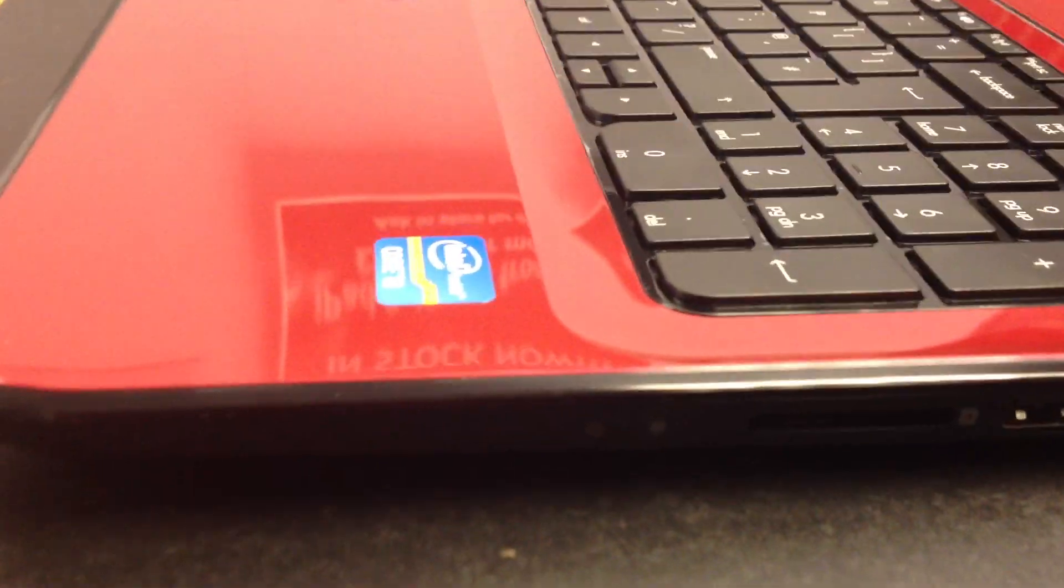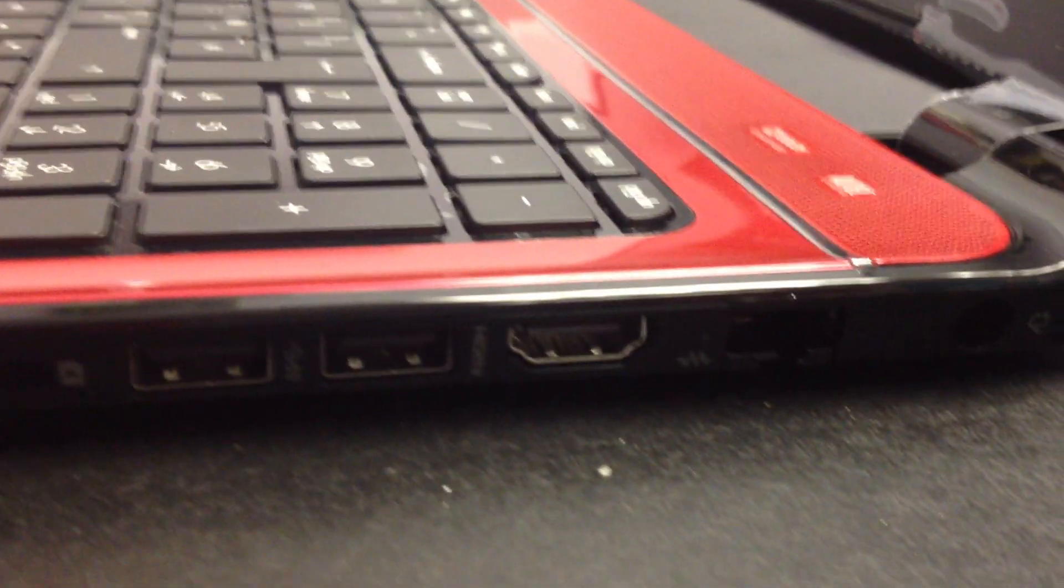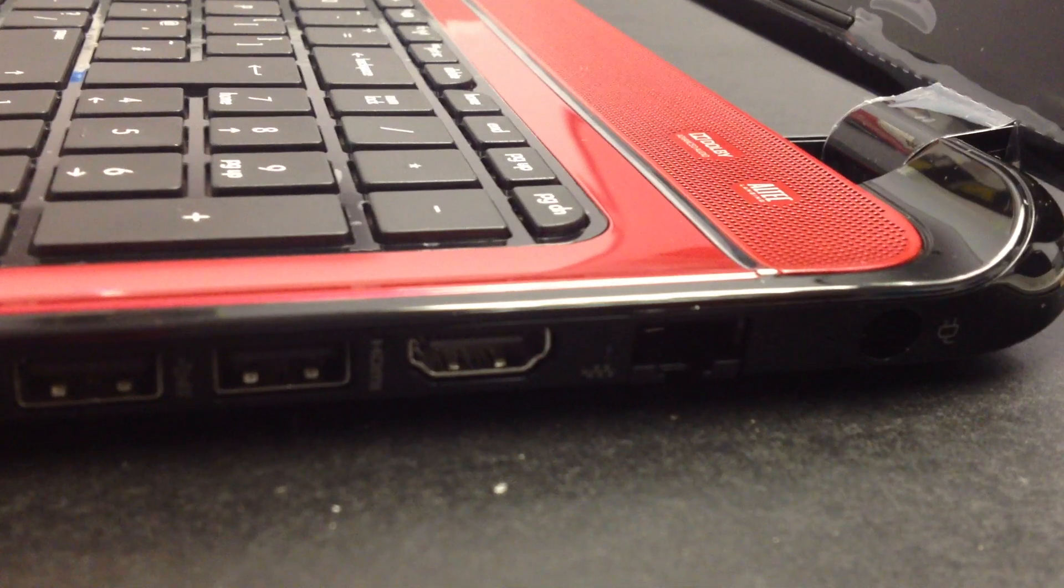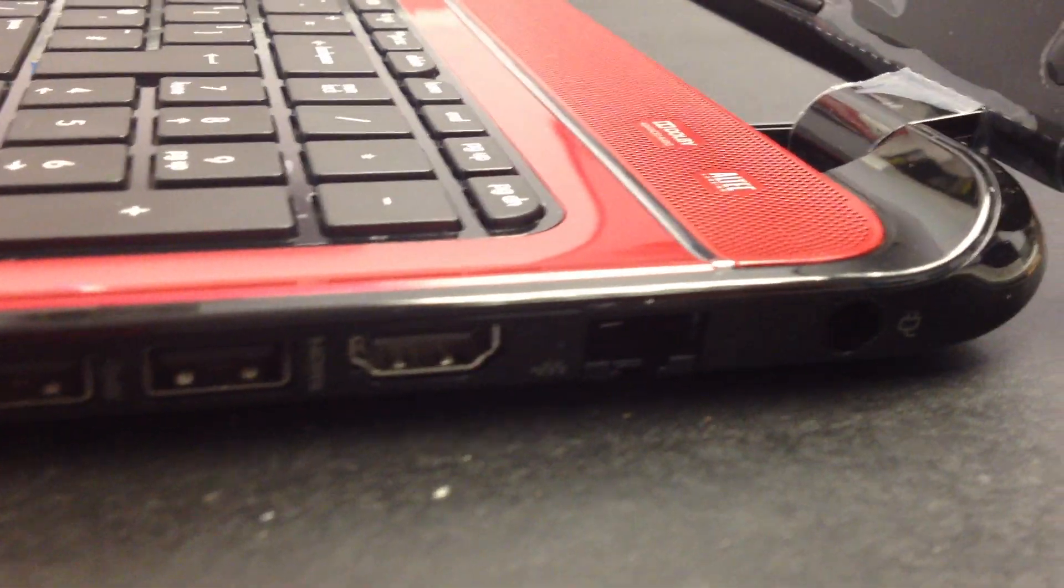On the side, you've got your SD card along with your indicator lights, two USB 2's, HDMI, along with an Ethernet port and your power.